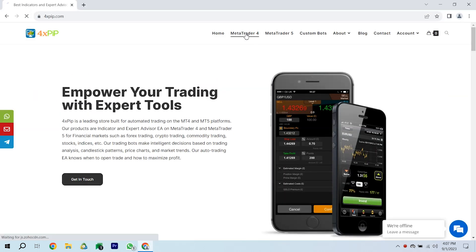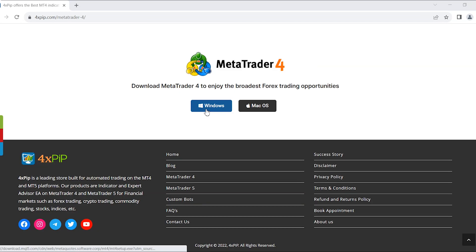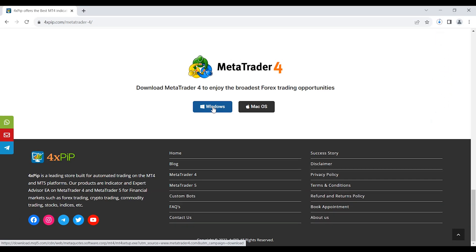Find the MetaTrader 4 section and click the Windows icon if you are on Windows. Click the Mac icon if you are on Mac. As you wait, the software is downloading.